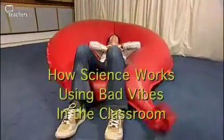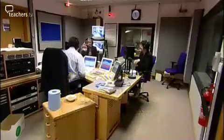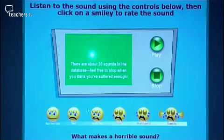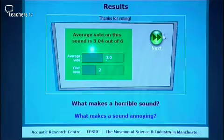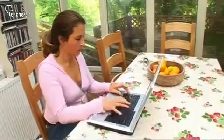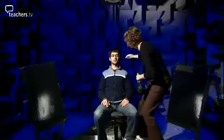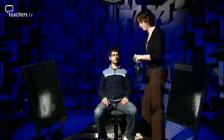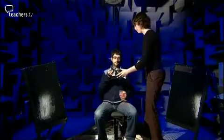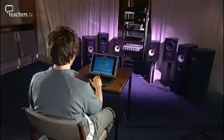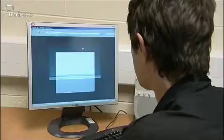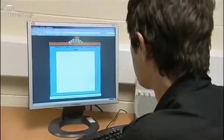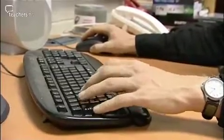The Bad Vibes programme features acoustic scientist Professor Trevor Cox. He has developed a website to carry out research on the world's worst sounds, and it also looks at different methodologies in his work. The programme addresses several key areas of the How Science Works curriculum: the collection and analysis of scientific data, quantitative and qualitative methods, and the role of the scientific community in validating changes in scientific ideas, for example through the peer review process.